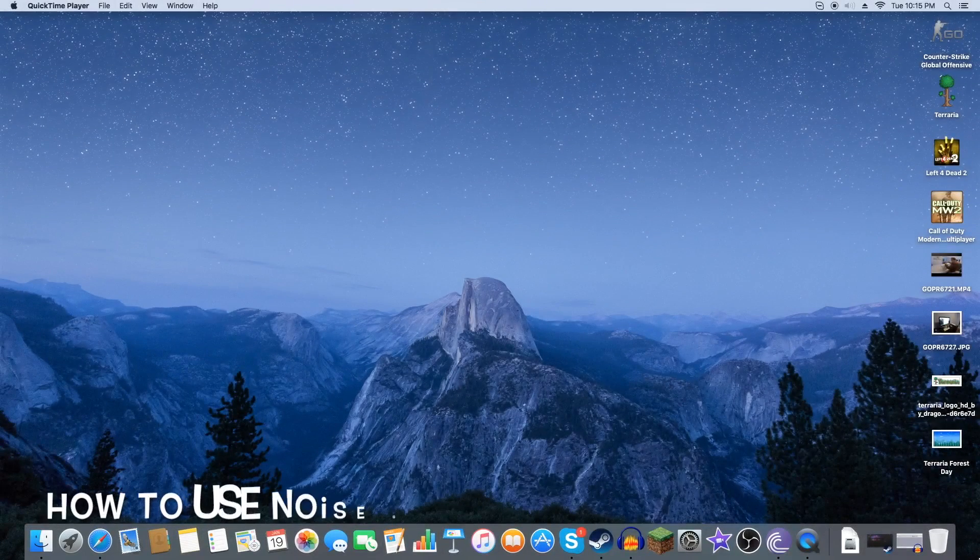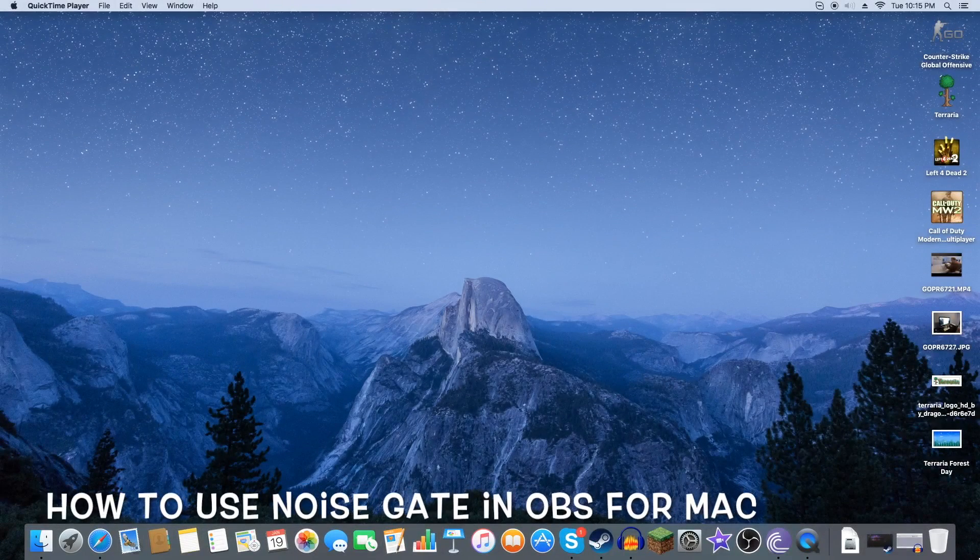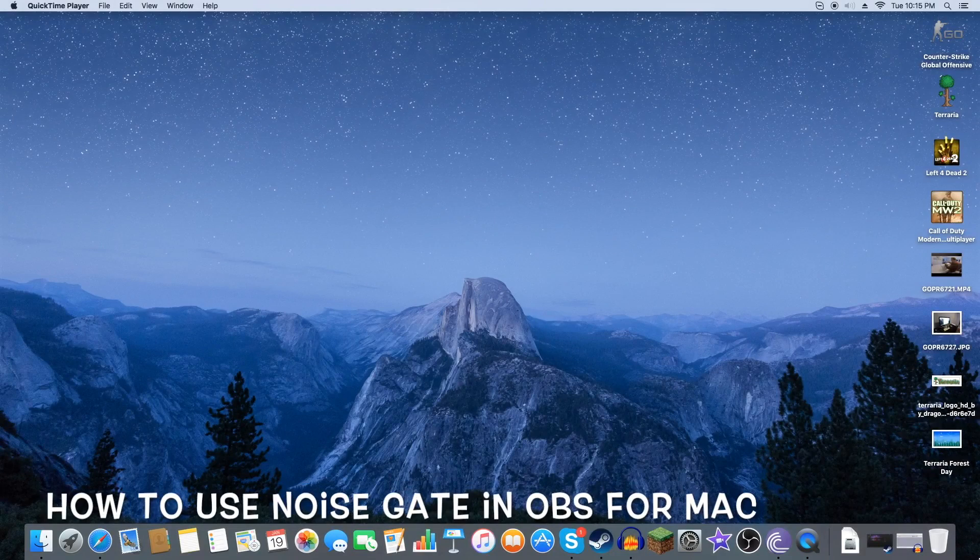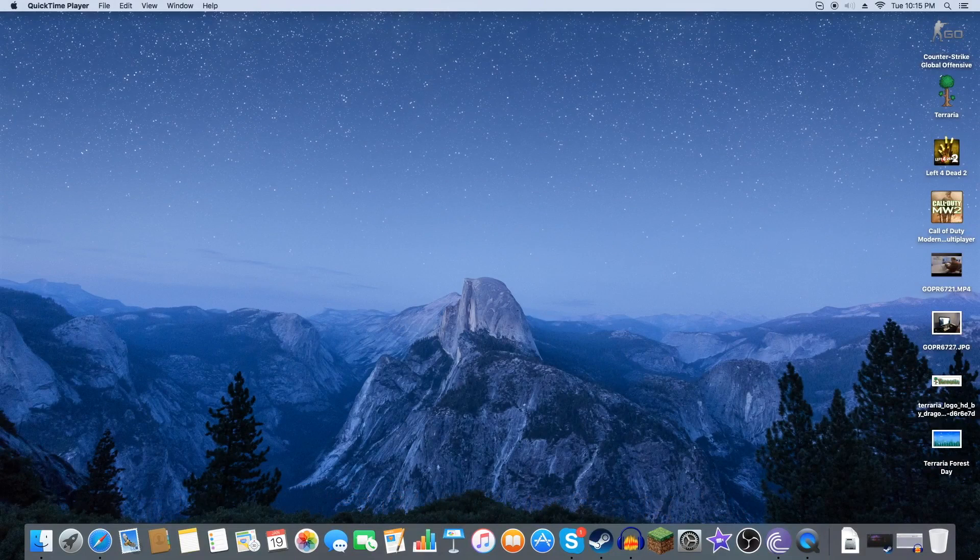What's up everybody, my name is Axio. Today I'm going to teach you how to use Open Broadcasting Software in the best ways of using the noise gate filter.